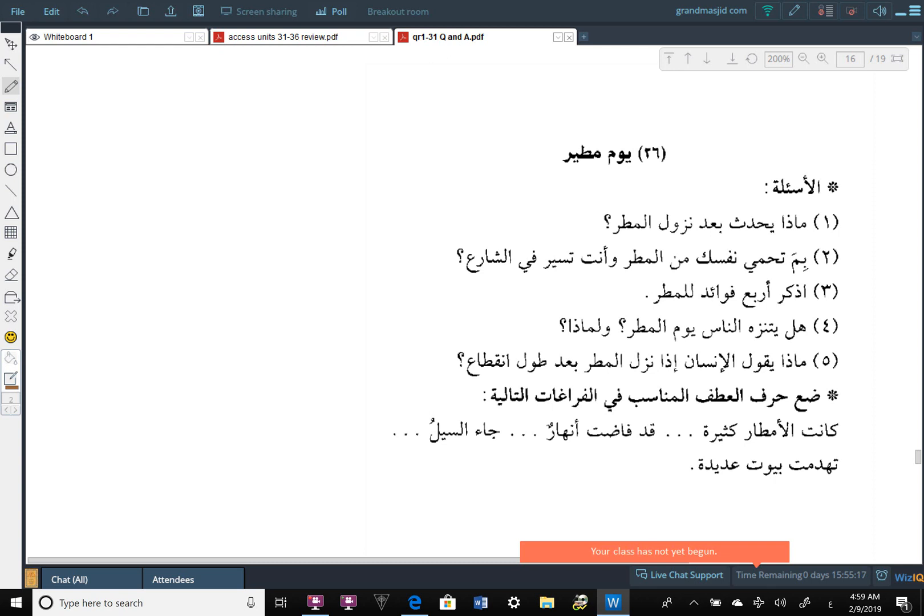A-Sual al-Awl, the first question: مَاذَا يَحْدُثُ بَعْدَ نُزُولُ الْمَطَرِ What happens after the coming down of the rain? From the story, we can find out what happens when the rain, after the rain comes down.